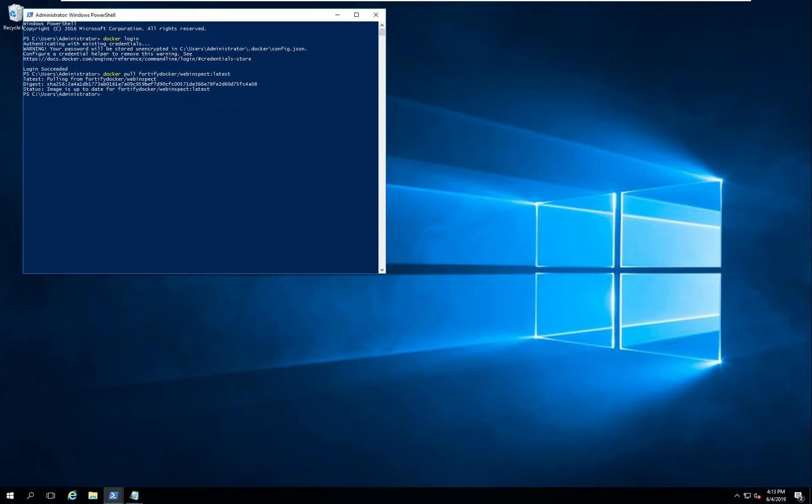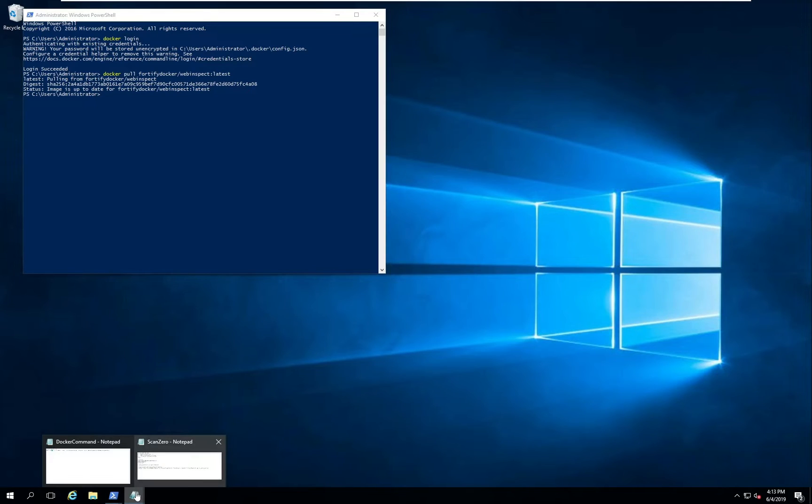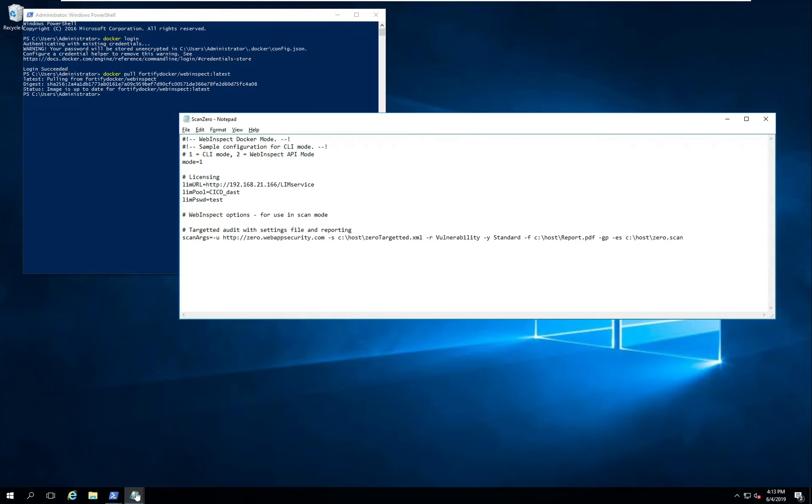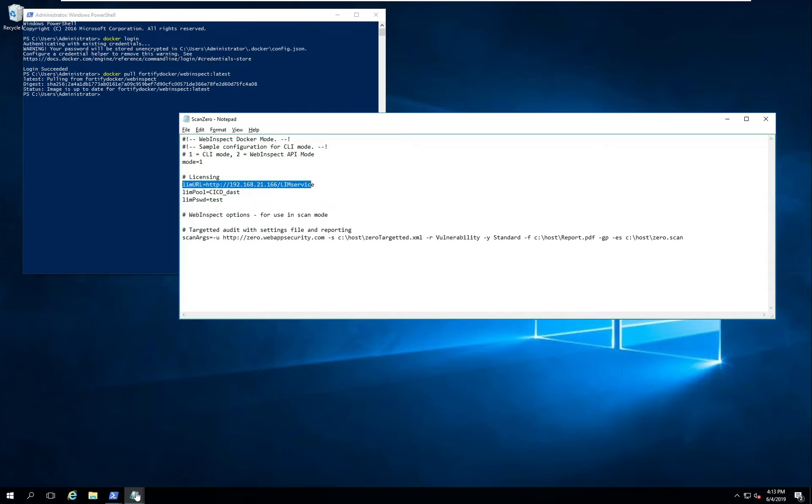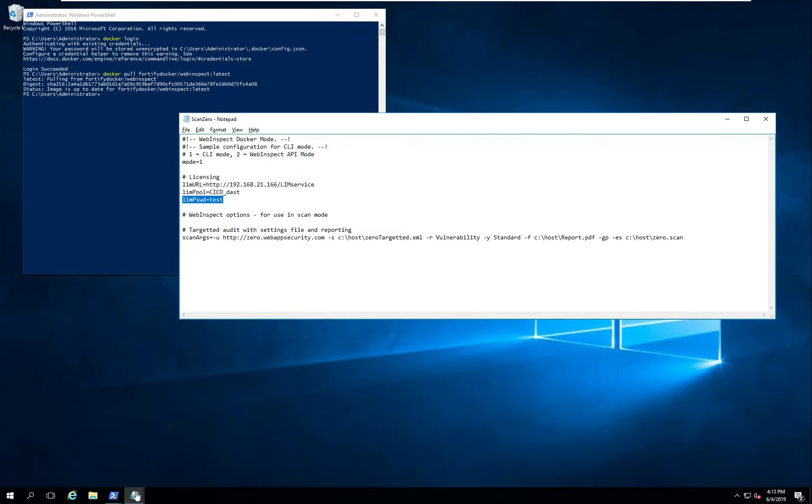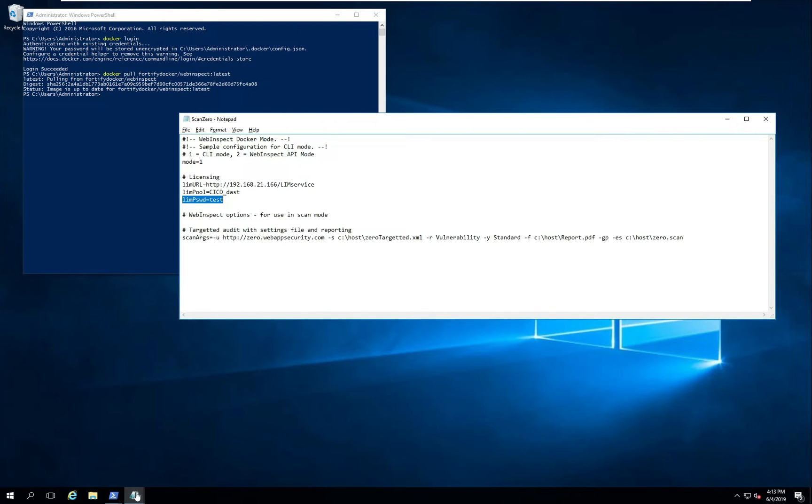Here's my environment file for an example command line scan. Here you can see I'm specifying the mode. Mode 1 maps back to the command line scan mode. Both modes will require licensing information. So here I'm specifying my local infrastructure manager server. This is a server that's on my network. This is the pool and the password information to pull a license from that server.